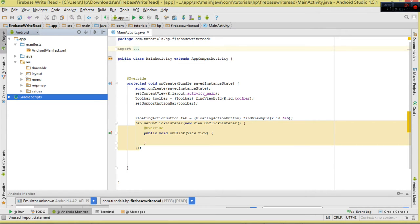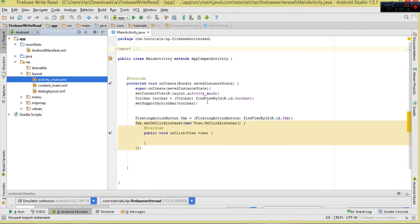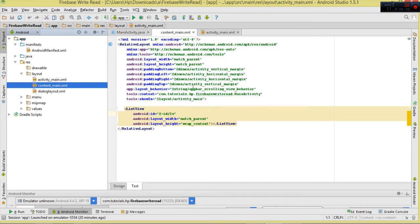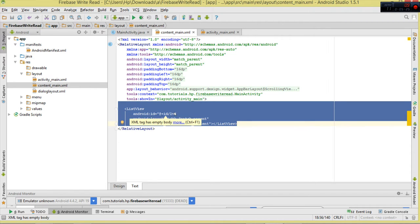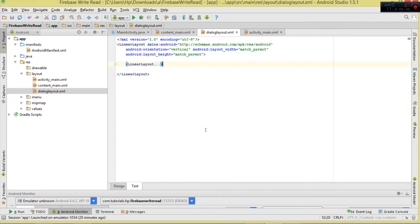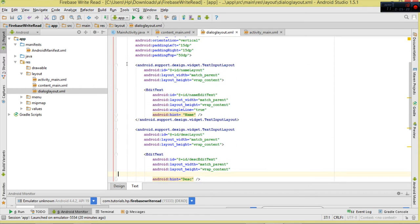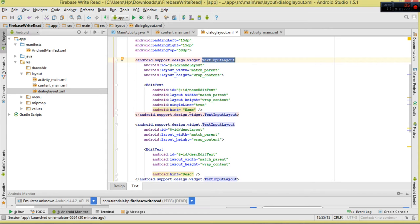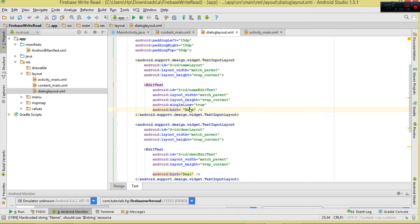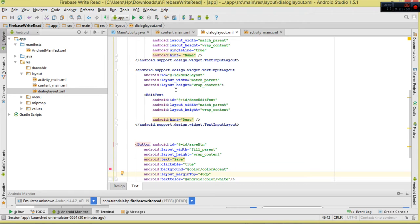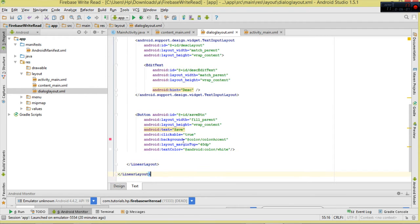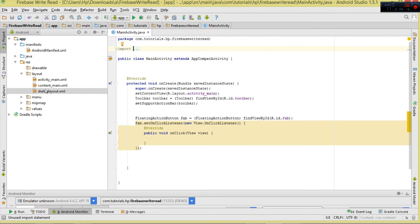Now we move to our resources. We'll be using the activity_main layout as our template, and content_main is where our content goes inside the ListView - note I've given it an ID because we'll reference it from code. We also have a dialog layout - the nice dialog you saw is simply a LinearLayout with EditText fields wrapped inside TextInputLayout, so the labels appear above the typed values. There are two fields: description and name, plus a button to save.